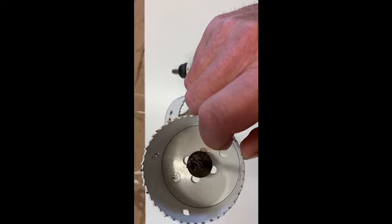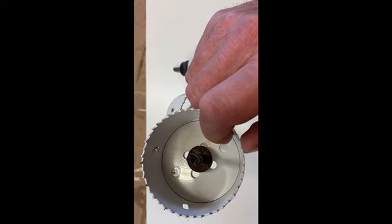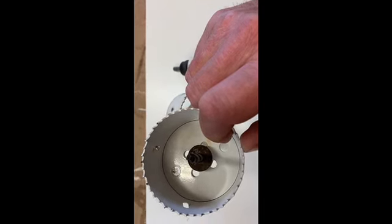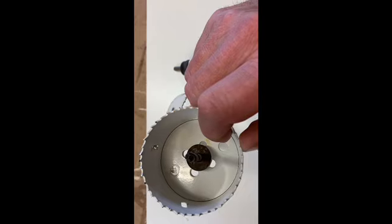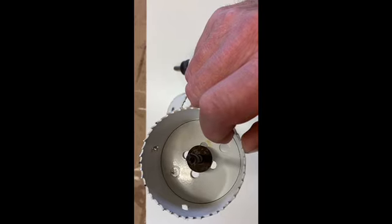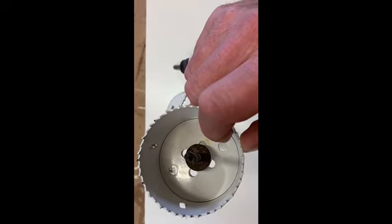Just have to watch with these because they're very aggressive and you get slightly sideways in the hole. They can actually throw the drill out of your hands. Don't ask me how I know that.